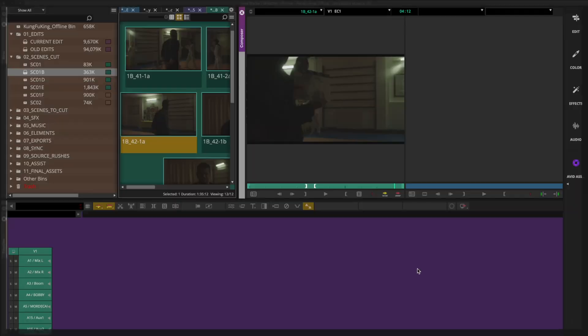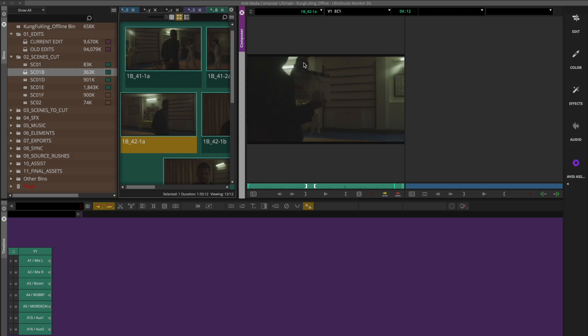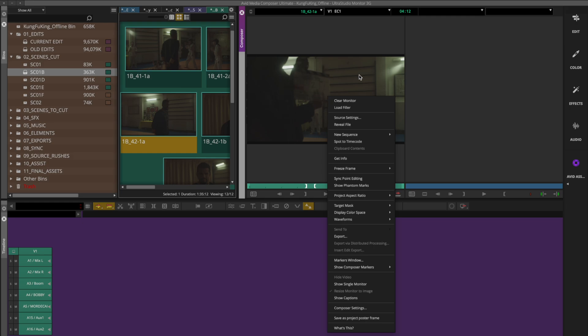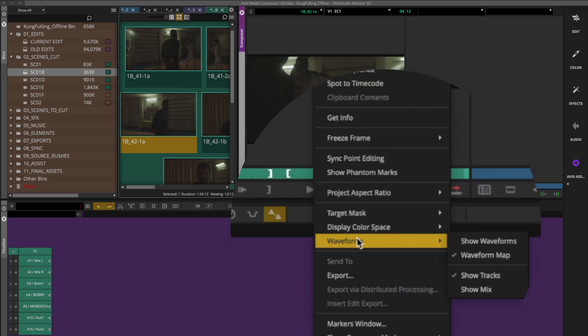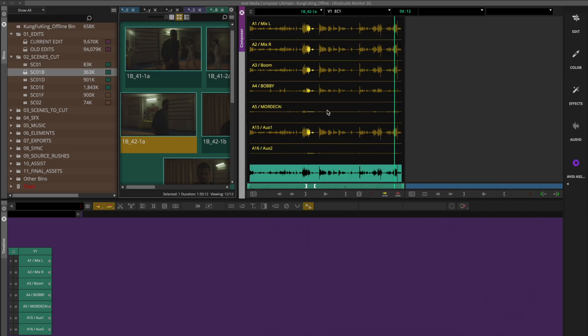Moving on to a demo of our next feature in this release: waveforms in the source monitor. You can see I've got a clip loaded up here — I've used a sub clip where I have synced all the audio tracks, so we've got everything here that you can see. I've loaded up the clip, and then all I'm going to do is right click in my source monitor and go to Waveforms > Show Waveforms. And as soon as I hit that, it changes to this.